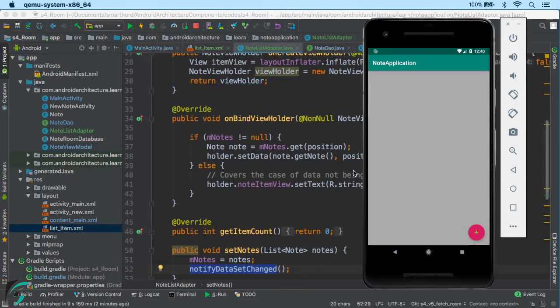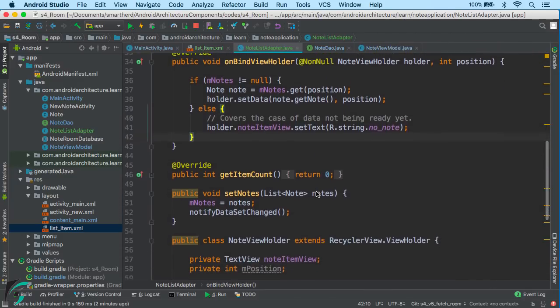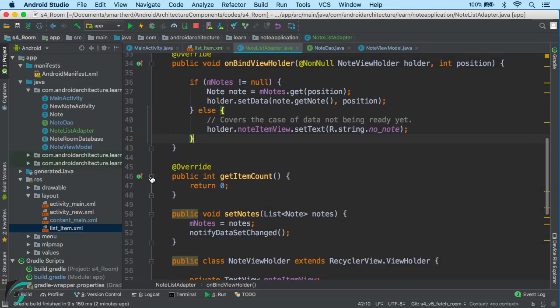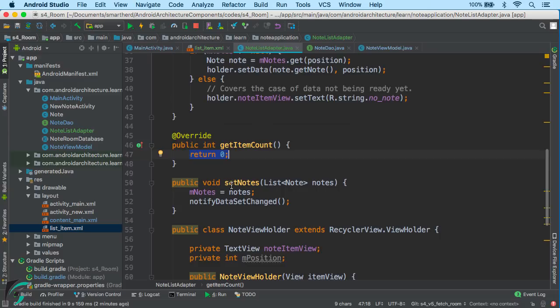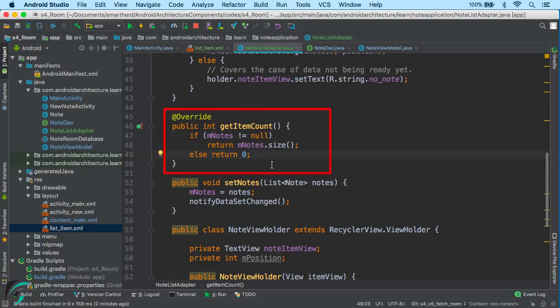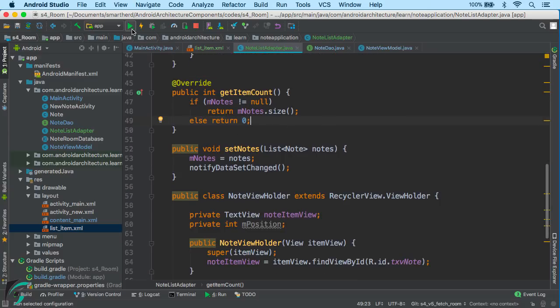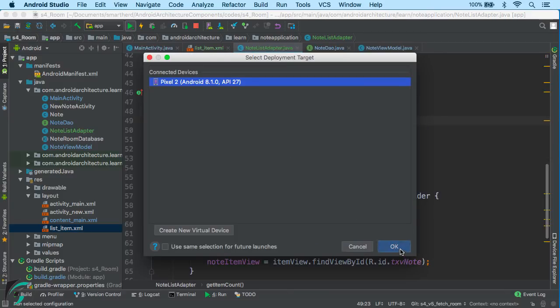We are not getting the list of notes that we had added previously — I think we are missing something in our adapter. In the getItemCount function, we need to return 0 only if the list of notes is empty, so we will update it to return the size of the list. Now let us run our application again and see.